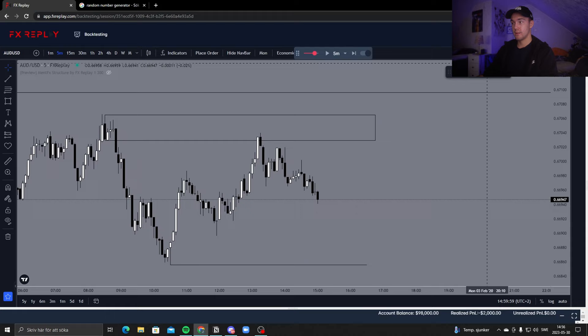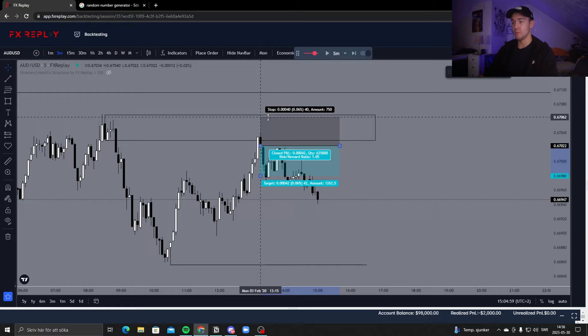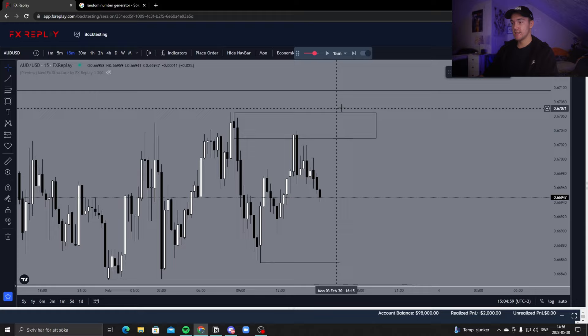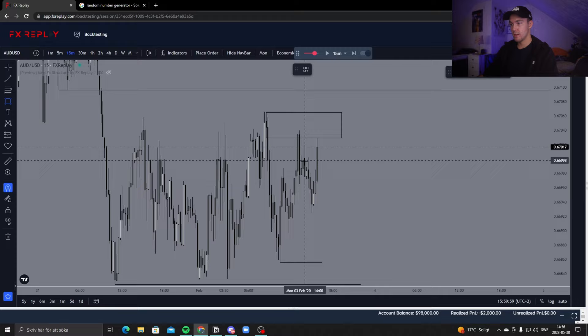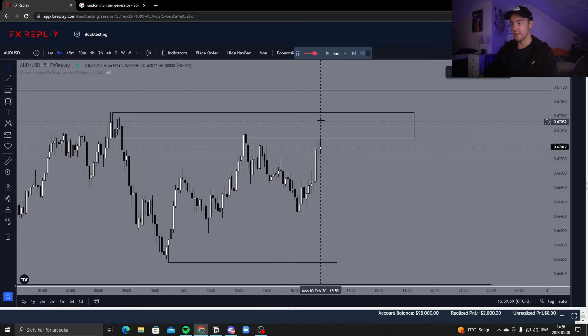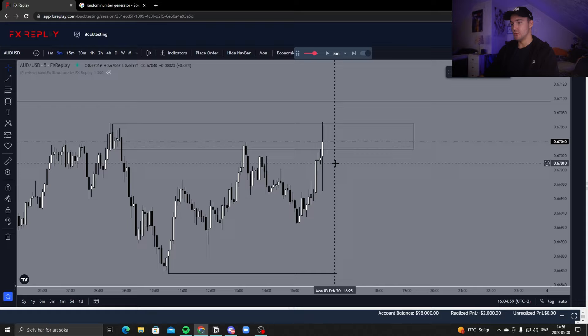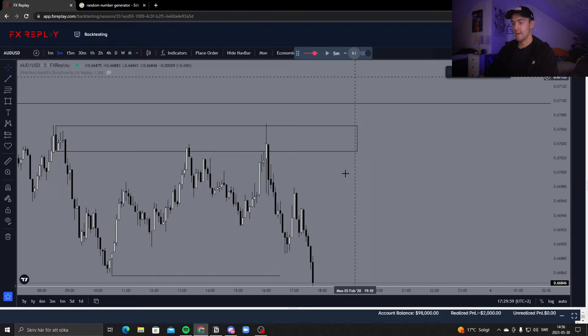I'm watching for a four-pip minimum on take profit. Price could still come up to that higher level. There might have been news right here, which is not nice. It's around 18:00 — pretty much end of the session — so I'm going to skip to the next day.